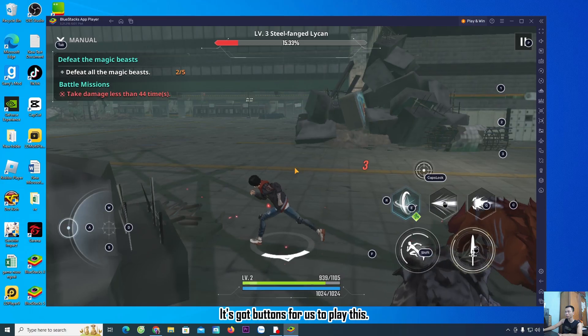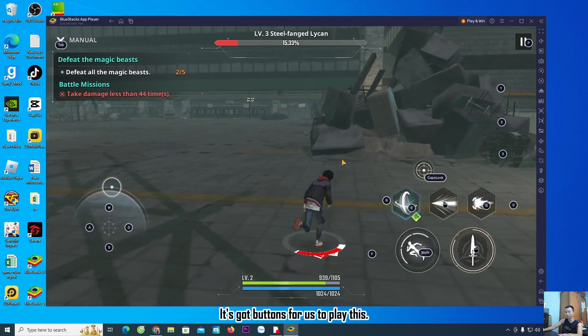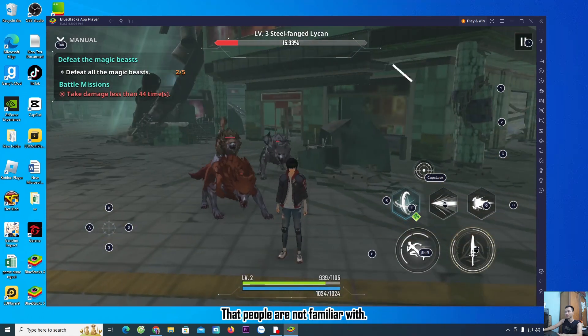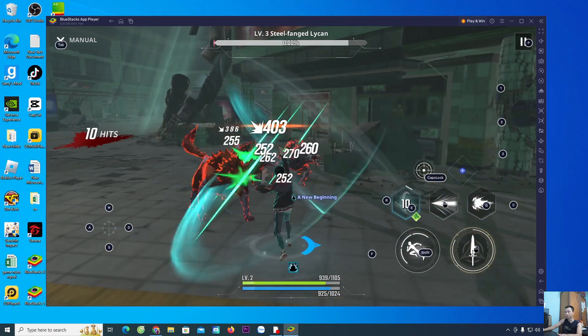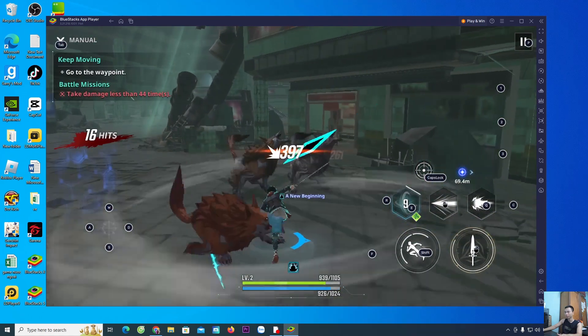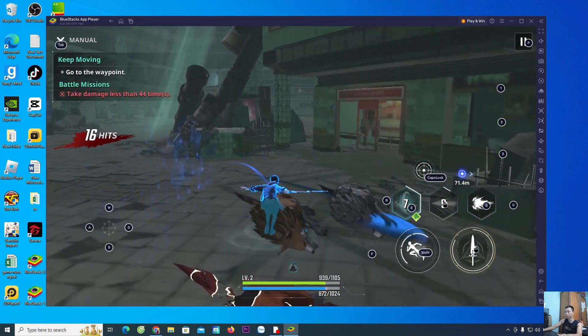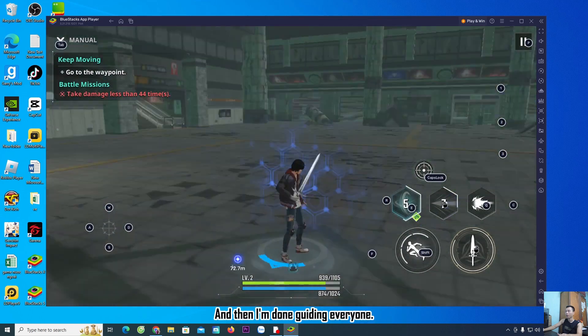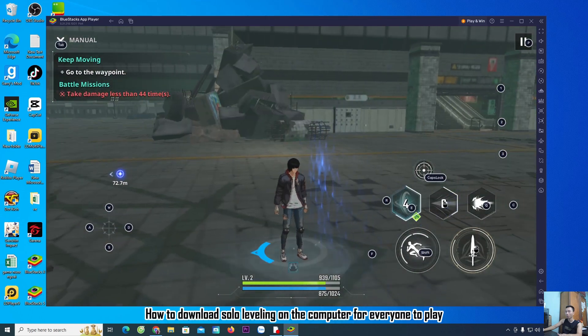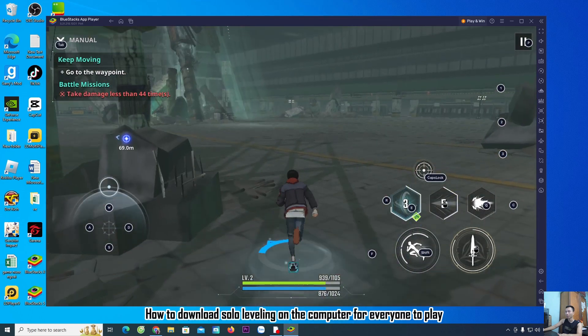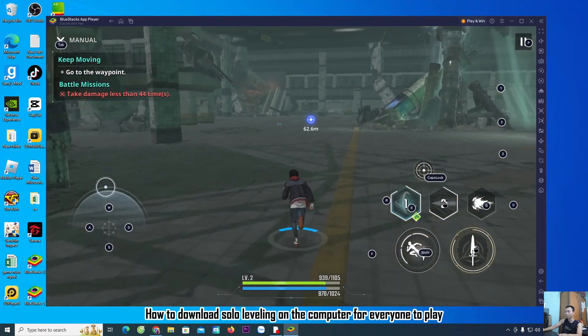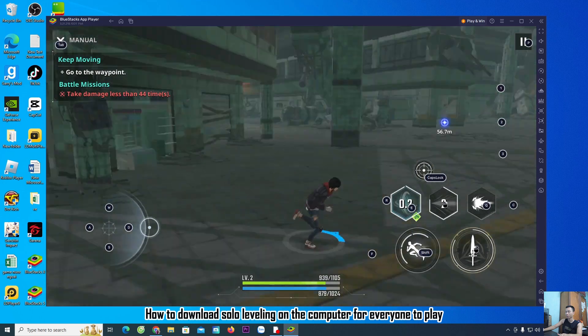You see it on the screen, it has buttons for us to play. You may not be familiar with them yet. And that completes my guide on how to download Solo Leveling on the computer.